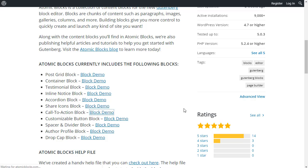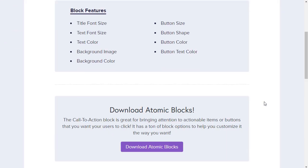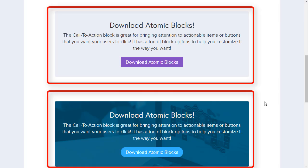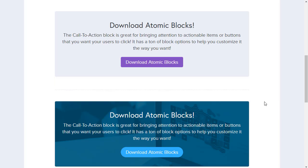Most, almost every site has a useful call to action block. This is a call to action block. And these call to action blocks can only be added if you add a plugin such as the Atomic Blocks plugin.